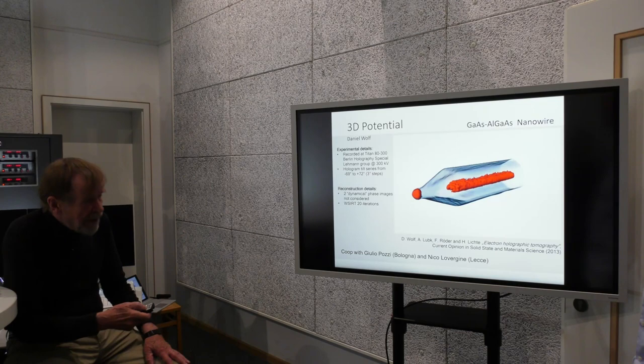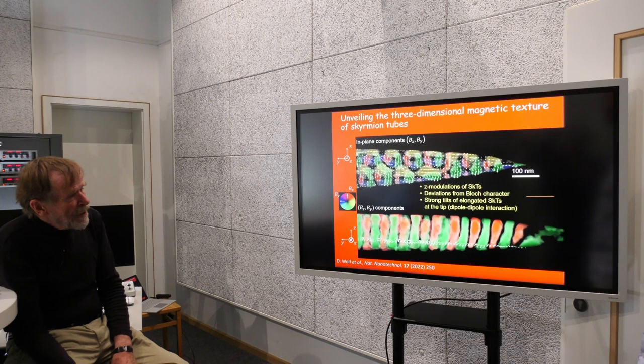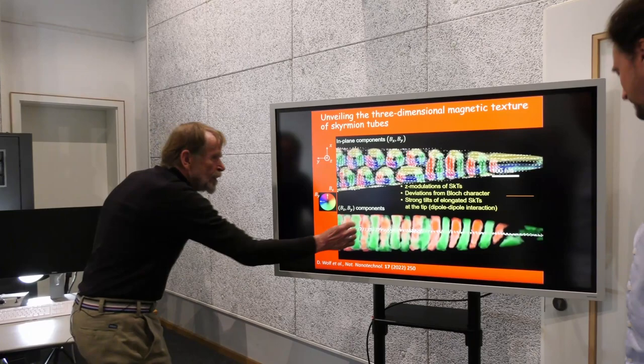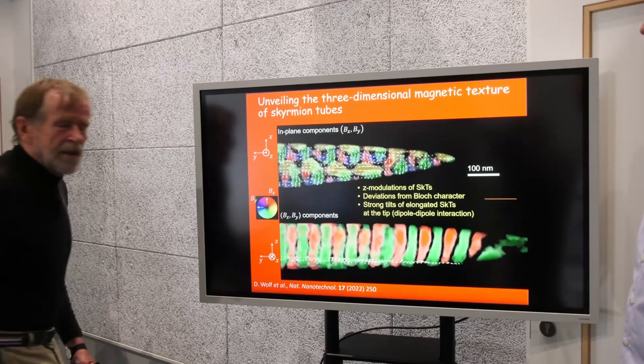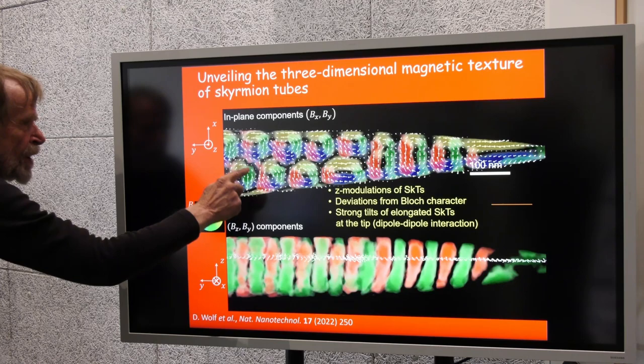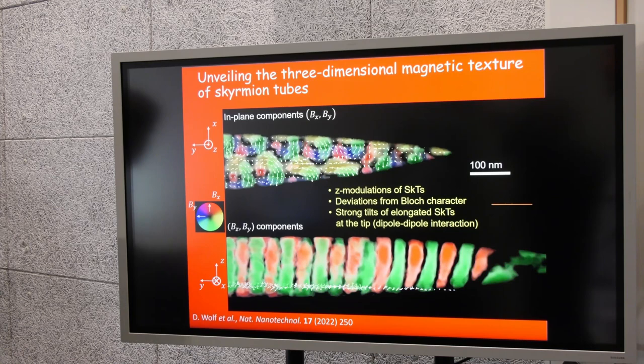A second example is unveiling the three-dimensional magnetic texture of skyrmion tubes, from Daniel Wolf and Axel Lobb. This shows what we can see today: the skyrmion tubes in a specimen, and by cutting through the 3D reconstruction, we can look at the distribution of magnetization around the skyrmions, how they interact. It's fantastic.